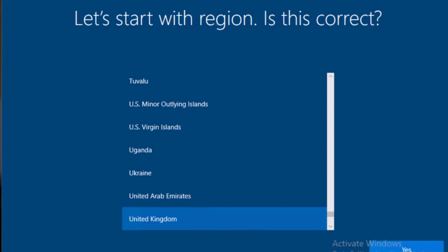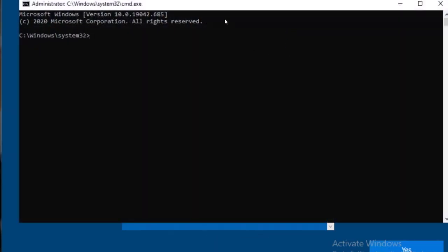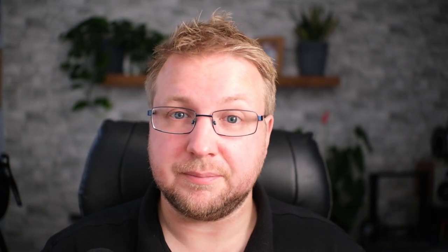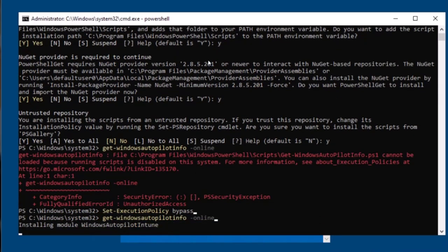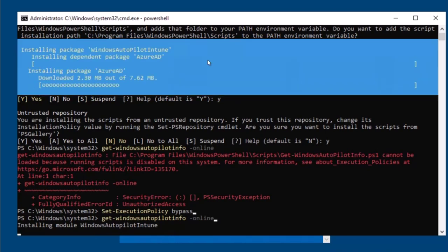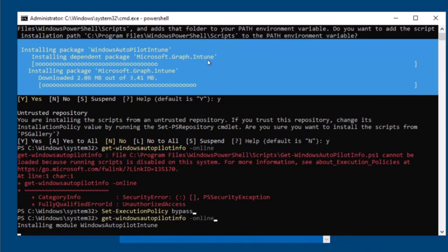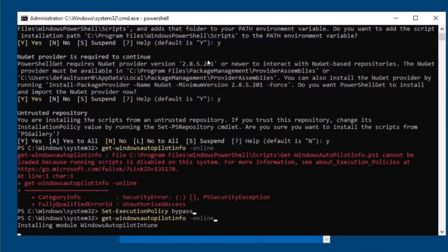I'm on my virtual machine. This is not one I've captured the autopilot hardware ID from before, so I'll just do that now. The command to bring up the command prompt in out-of-box experience is Function+Shift+F10 on my computer, or in your case it could just be Shift+F10. I made a few errors there when I was typing — I was just doing it from memory. If you're interested in what I was doing there, check out the previous video, which will guide you through all of that.